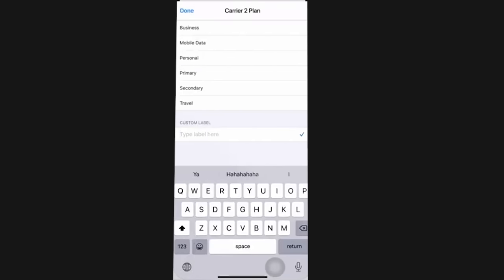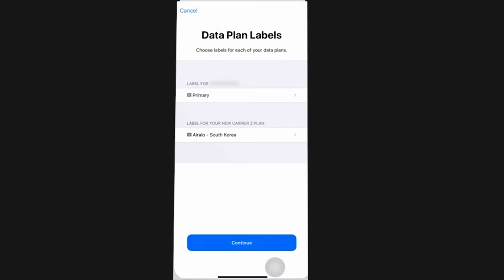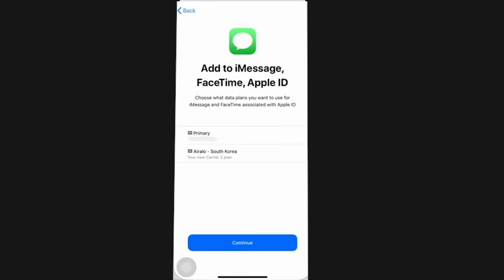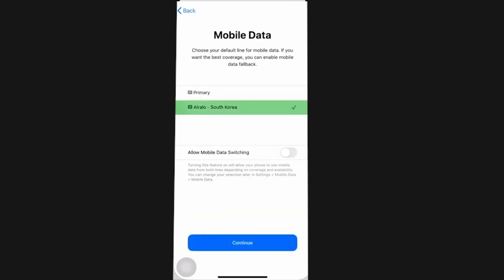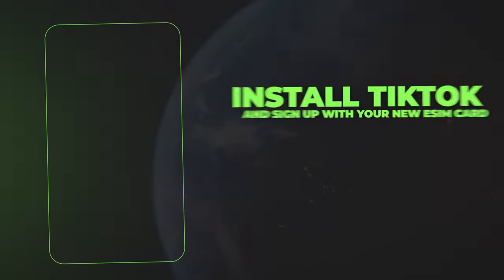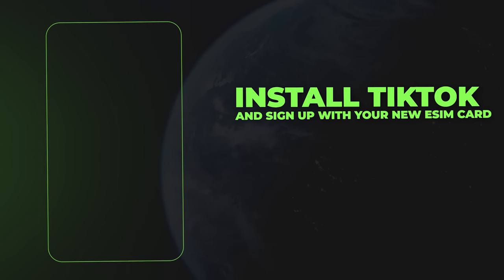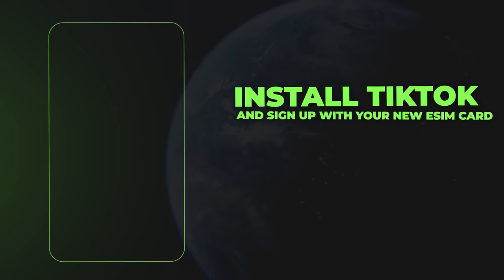Then just add cellular plan, label the eSIM with whatever name you want, choose the preferred default line to call or send messages, choose the preferred line for iMessage or FaceTime, and choose iRelo eSIM plan as your default line for cellular data. Do not turn on allow cellular data switching to prevent charges on the other line. Just select your iRelo eSIM under cellular plans and ensure it is actually turned on and then go to network selection and select the supported network that shows up, which is usually T-Mobile or Verizon.